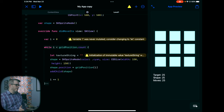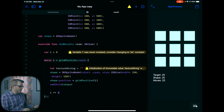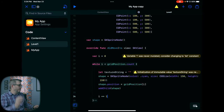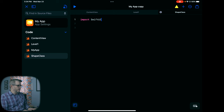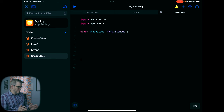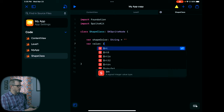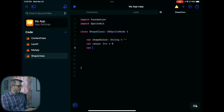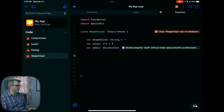I'm going to make this a little bit better by subclassing this out so that we have a bit more functionality. So we'll come over and create a shape class — another Swift file. We'll call it ShapeClass. This class is going to be ShapeClass, subclassing SKSpriteNode. We're going to give it a couple of variables: shapeColor as a String (defaulting to empty), a value as an Integer (defaulting to zero), and a label which will be an SKLabelNode. Because we're declaring these variables, we need to do some initialization, so we'll create an override init.